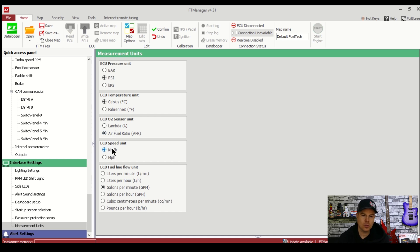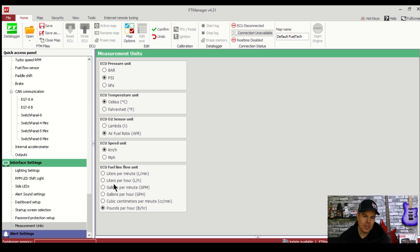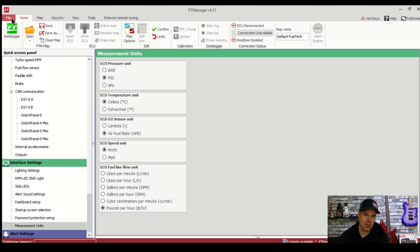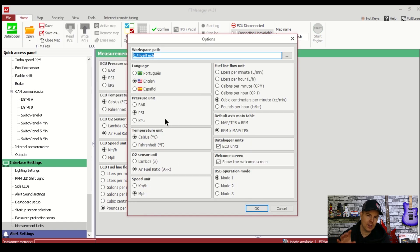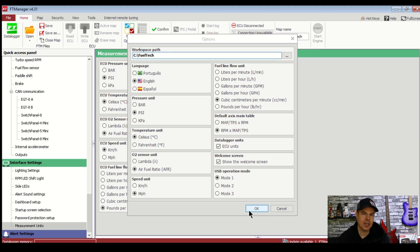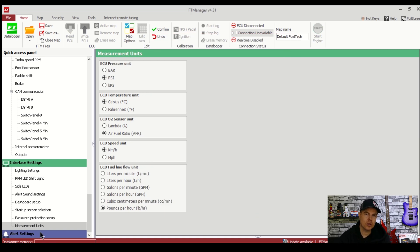If you find these units changing after an update and you can't see them changing back in this screen, simply go to file up the top left hand corner then options and you'll be able to see here where the units can be set back to what you want them to be.